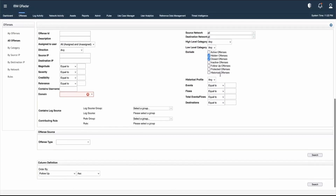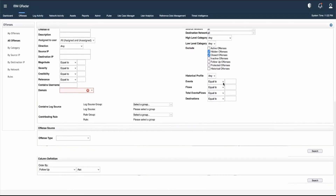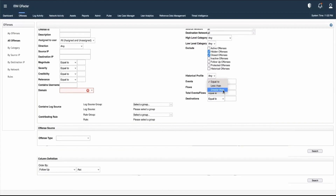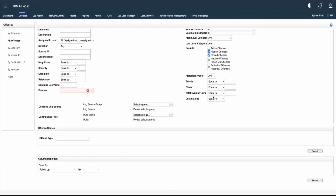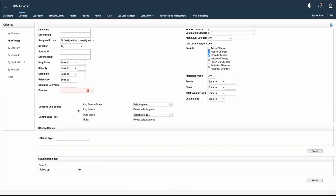If we want to see offenses having a certain event count — say 1000 — we can provide that value, along with less than or greater than options. Similar parameters apply to flows and total events and flows. We can also provide destination information and use the Contains Log Source parameter to filter by specific log sources.